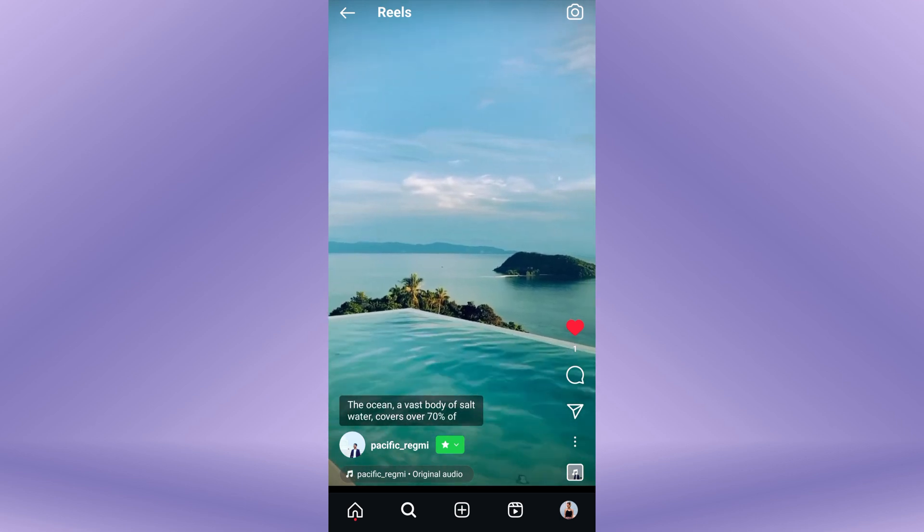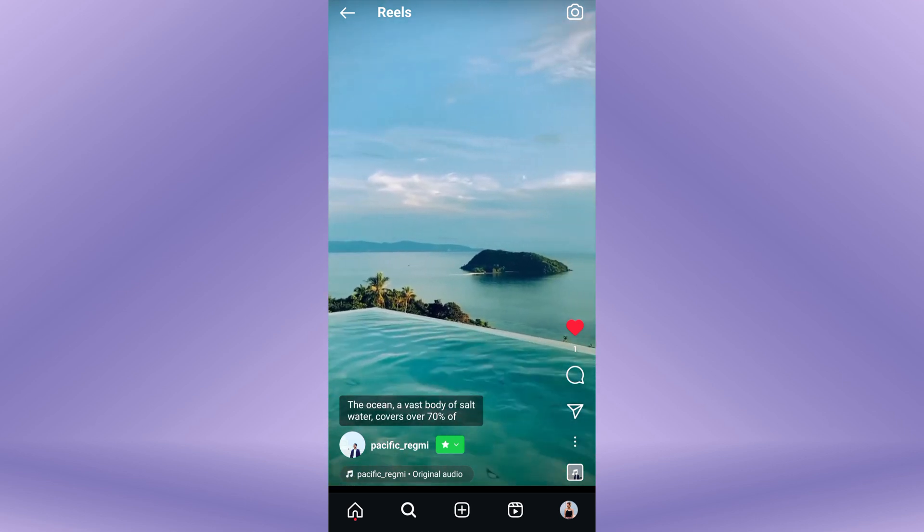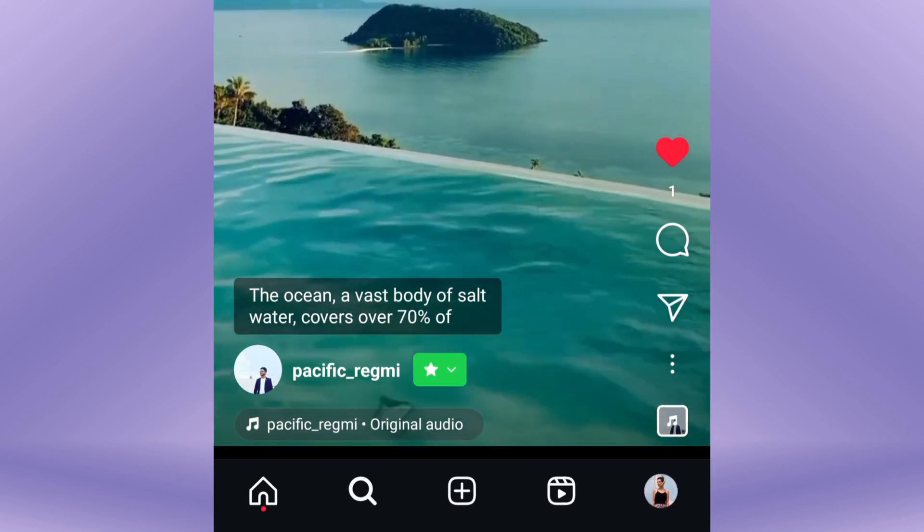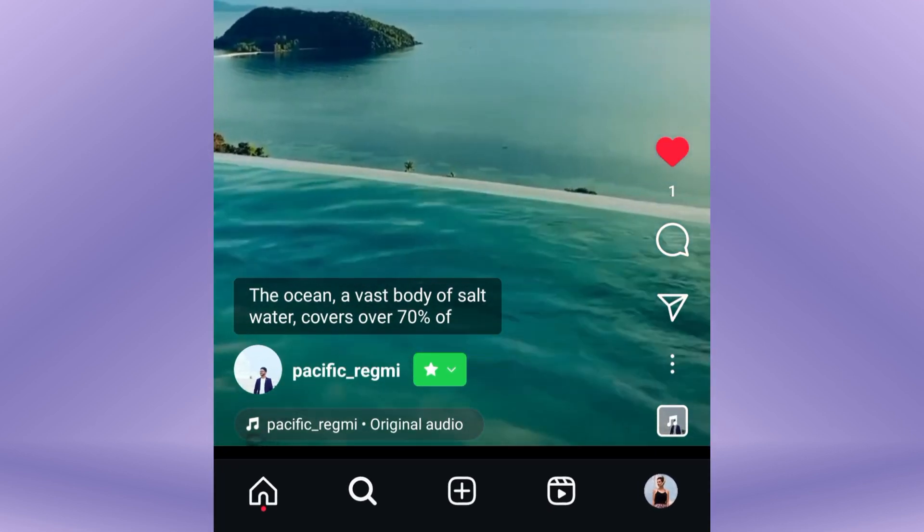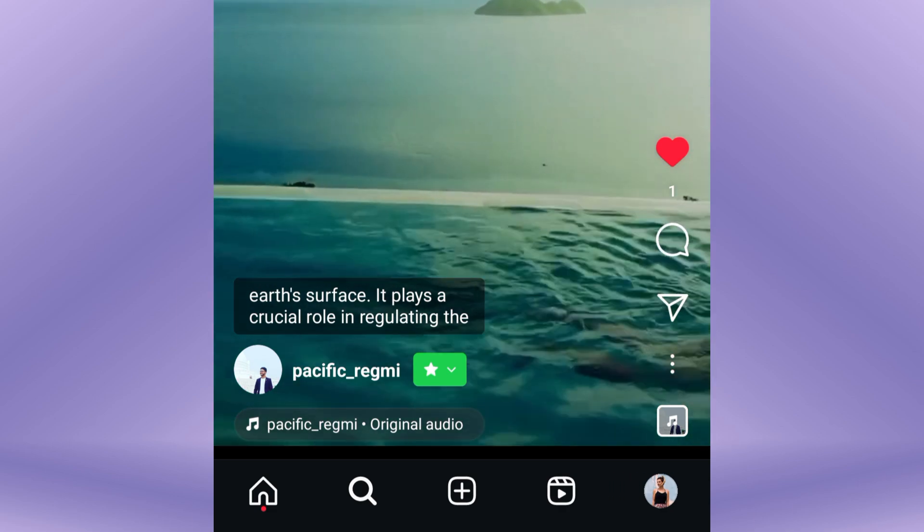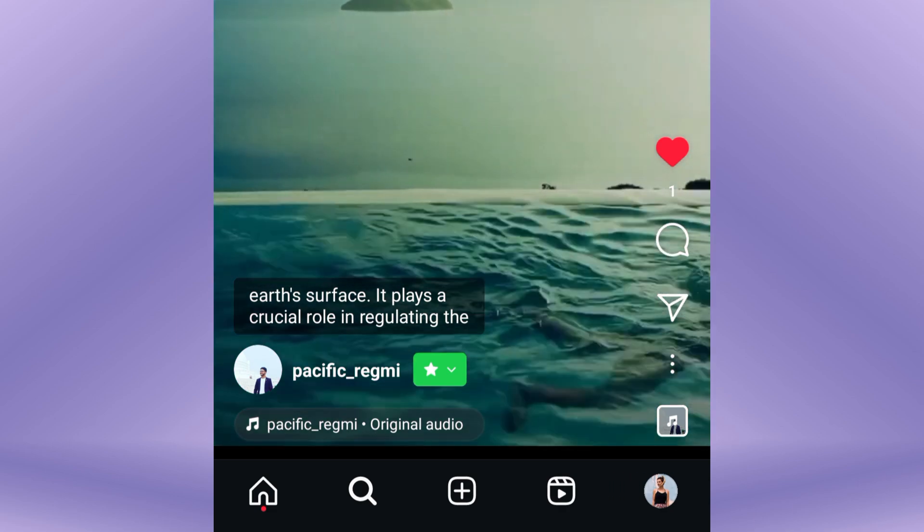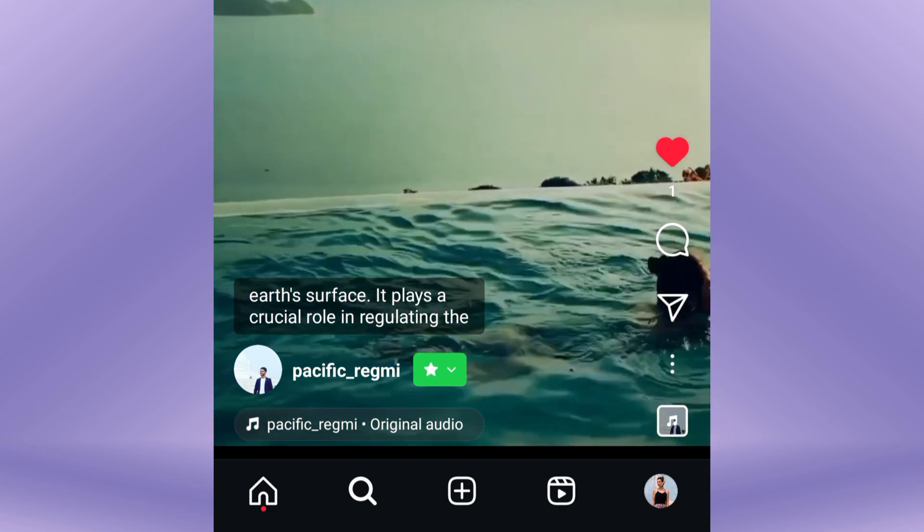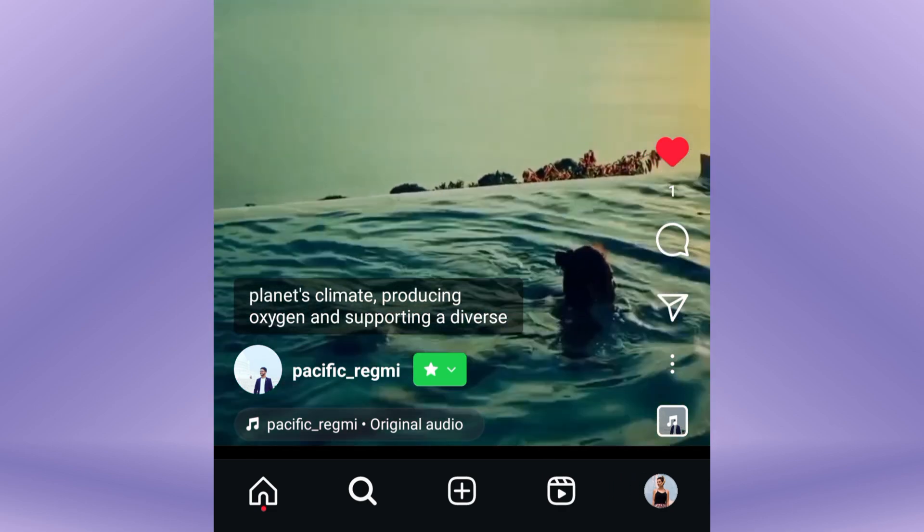Do you want to add auto captions to your Instagram Reels? You can enable auto subtitles in your Instagram Reel video with just a few simple steps.